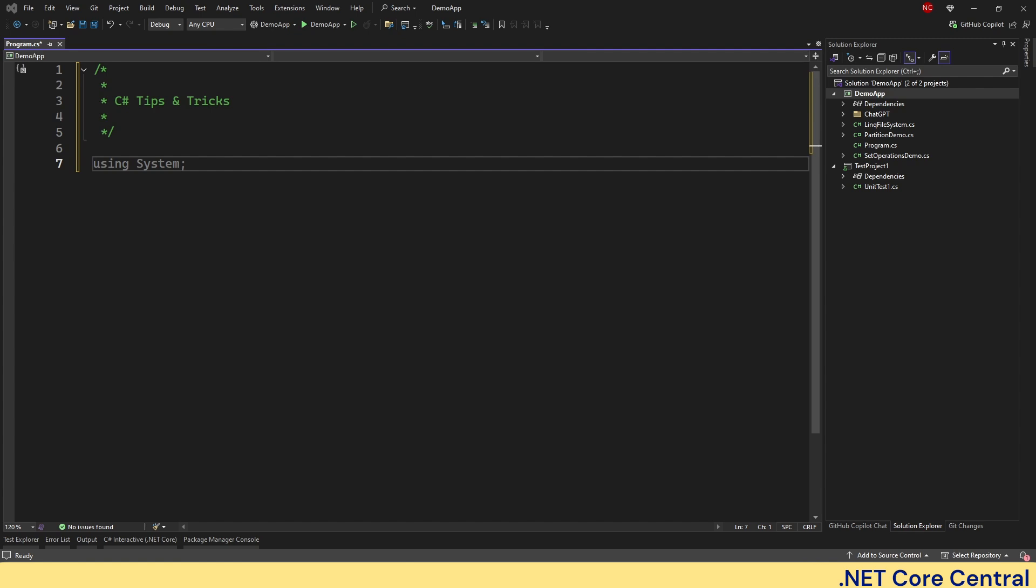First, let us talk about pattern matching. Modern C-Sharp lets you do more than just type check. You can deconstruct object with properties and positional patterns. So let's look into an example.